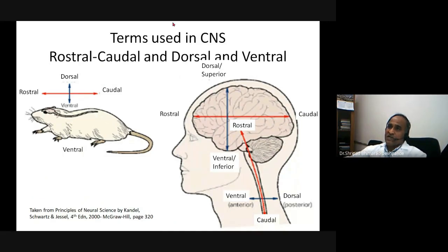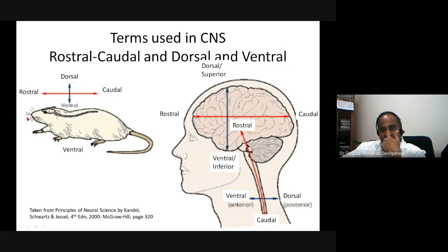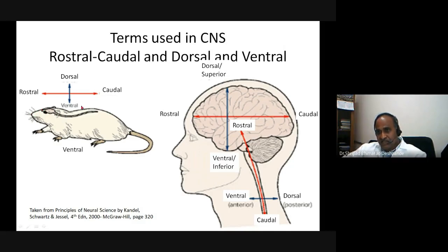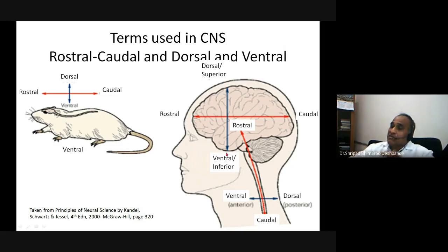Other terms used in the CNS include rostral, caudal, dorsal, and ventral. In a rat, rostral refers to the tip of the nose and caudal refers to the tail. In humans, if we hold the brain, the superior part is dorsal and the inferior part is ventral. The frontal direction is referred to as rostral and the occipital direction as caudal.